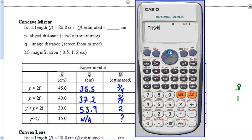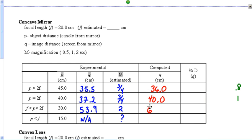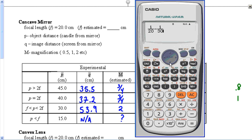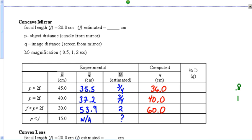Next: p = 30, so 1/20 minus 1/30 = 1/60, and the reciprocal gives q = 60.0. The student got 53.9, so that one's not as close. Now the tricky one: p = 15, which is less than f. The calculation gives 1/q = negative 1/60, so the reciprocal gives q = negative 60.0.